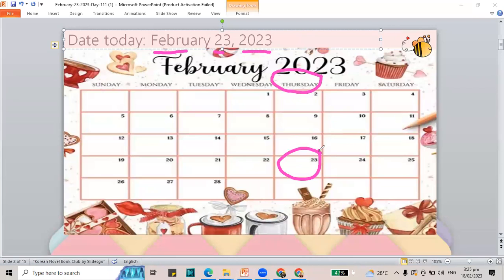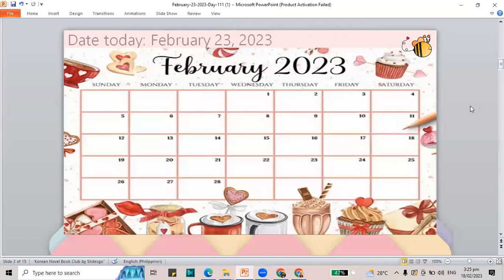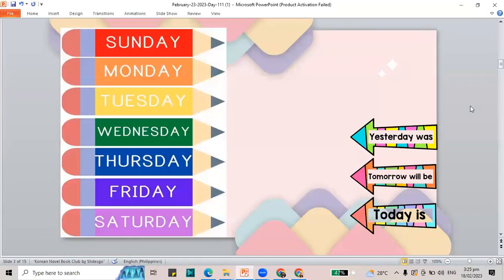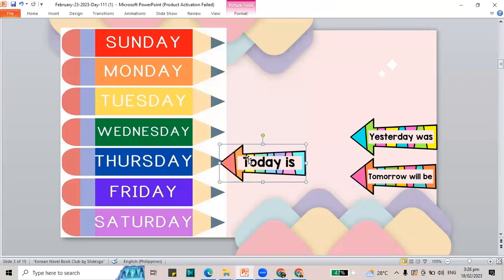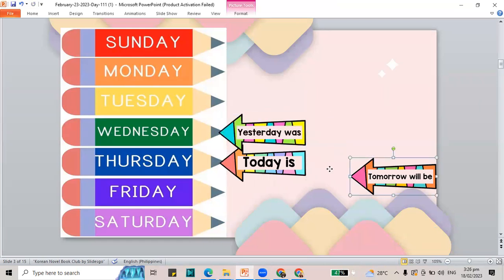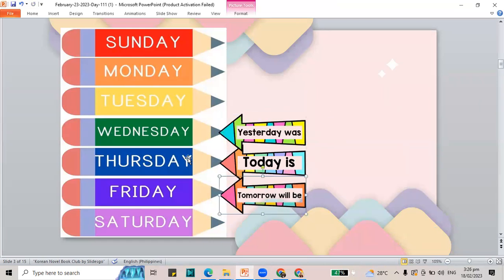Now let's jump to another part of our class — the seven days of the week. We did this one today. It is a Thursday. From our calendar, we know today is Thursday. Yesterday was Wednesday and tomorrow will be Friday. So again, it is Thursday today.